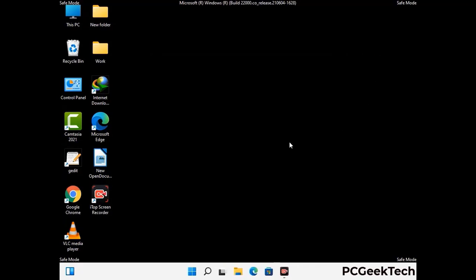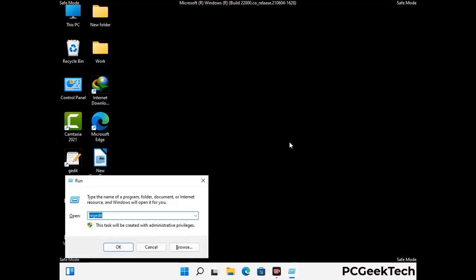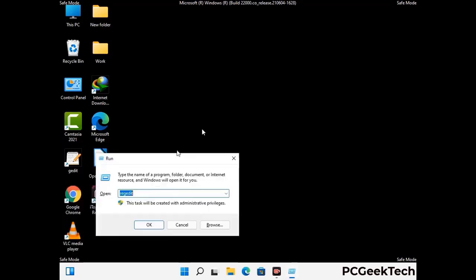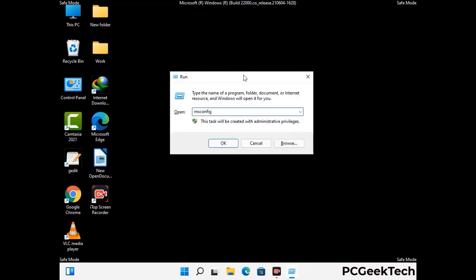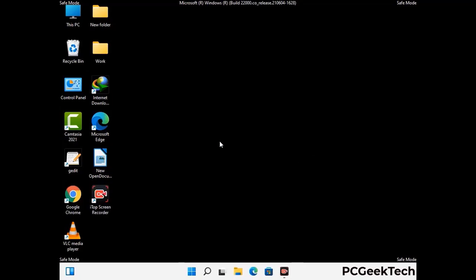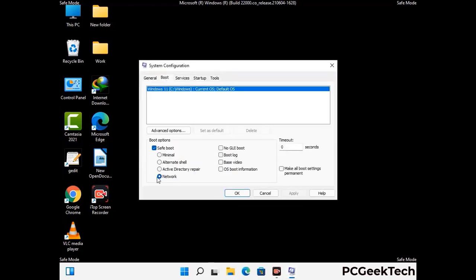By now you have most probably removed the virus from your computer successfully. You can now boot your computer in normal mode again. Press the Windows and R keys together to open the Run box, type in msconfig, and press OK. On the System Configuration window, go to the Boot tab and uncheck the safe mode option. Then click Apply and press OK.